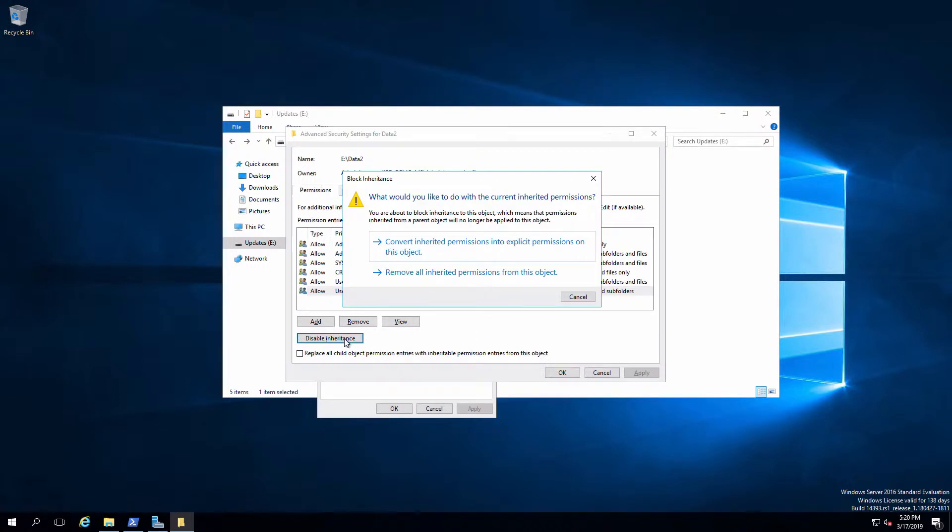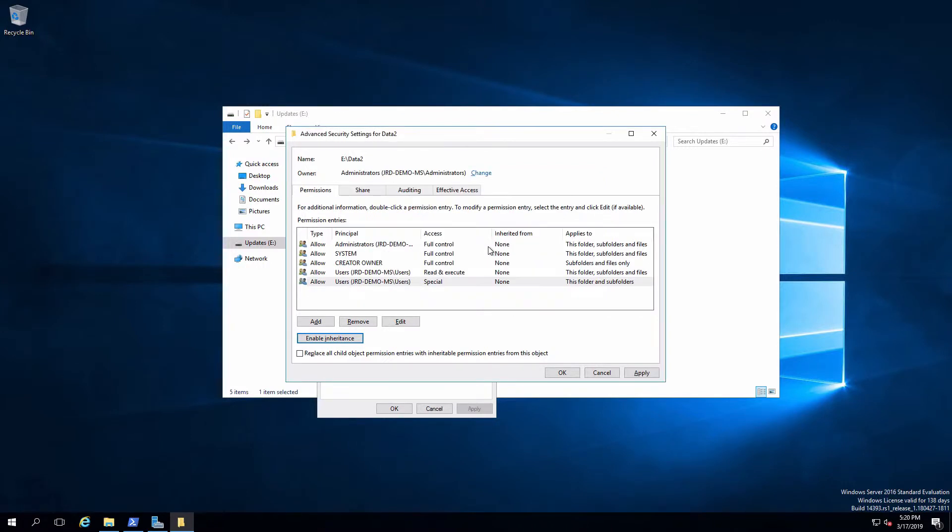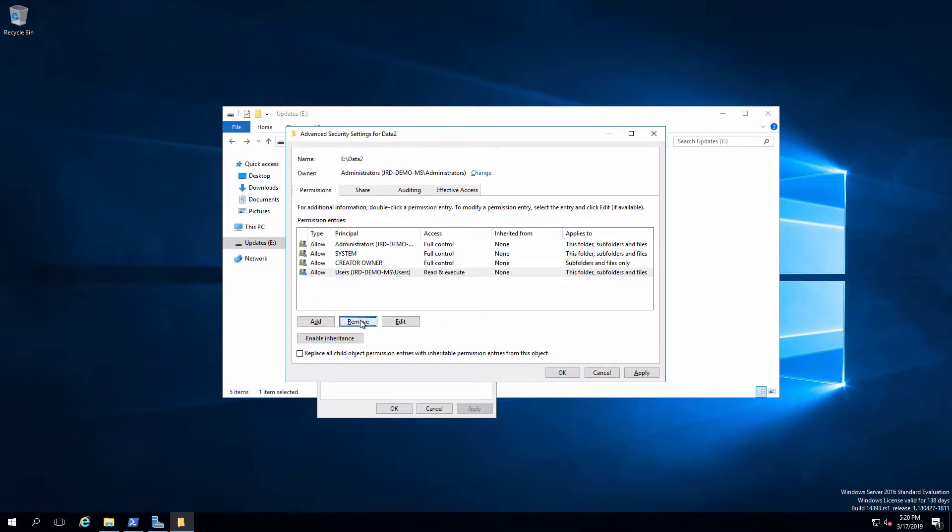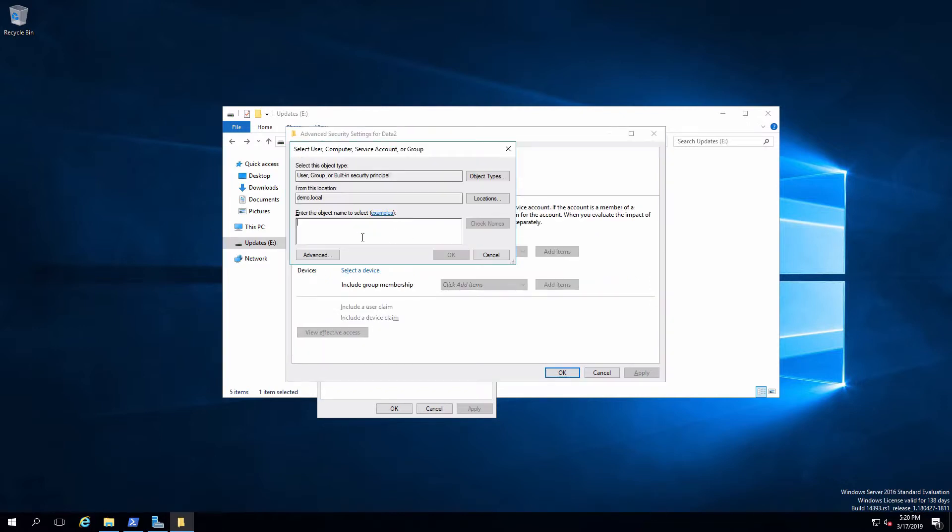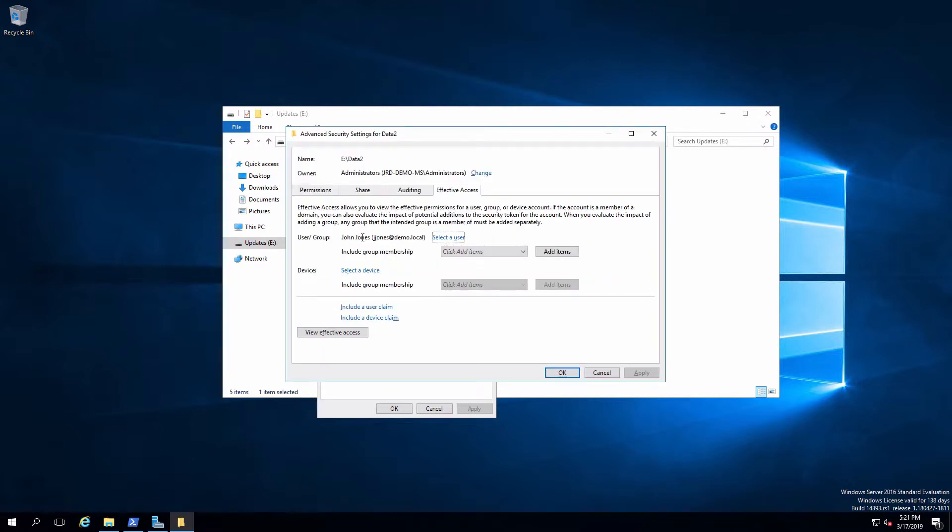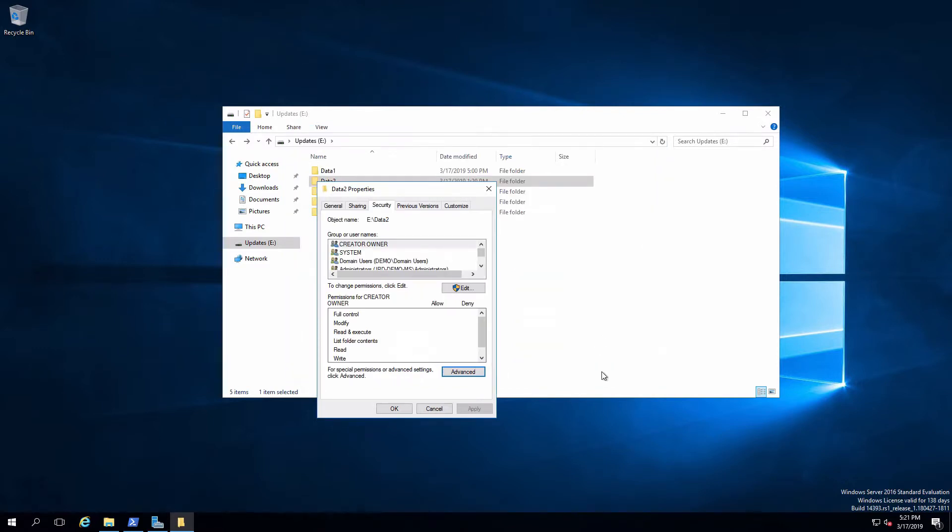Going to select disable inheritance. I've got two choices. I can either convert the inherited permissions to explicit so I can keep them all and get rid of what I don't want, or I can remove everything and start from ground up. I'm going to start with what we have because that'll work out well for me. And then now I can pick this guy and remove them. So now users do not have the ability to write. Apply that. And if I now go into effective access and check this out for John, we'll be able to see that John now has read and execute standard permission.